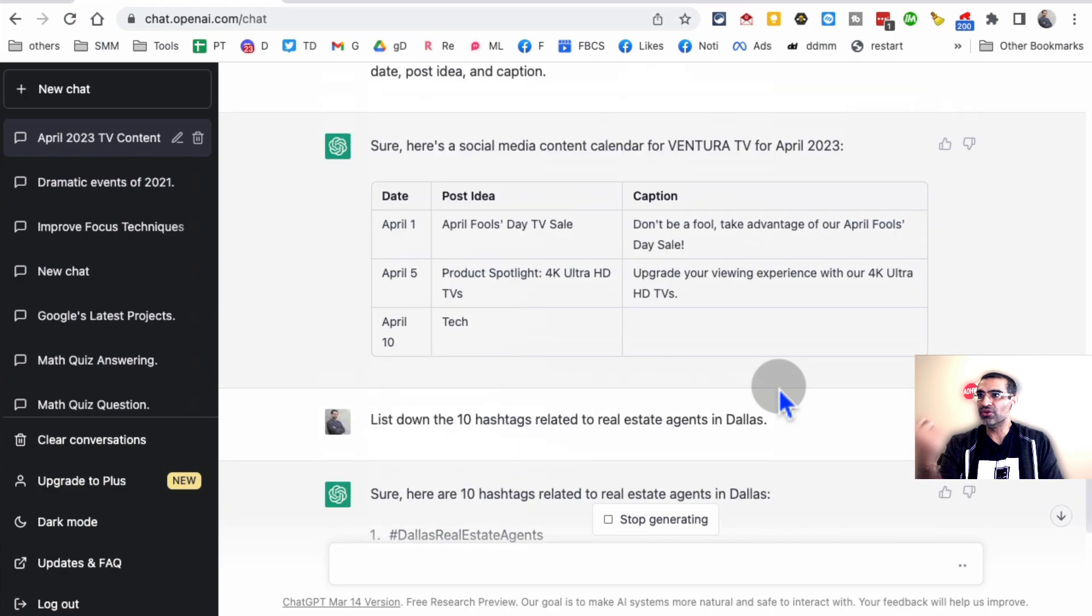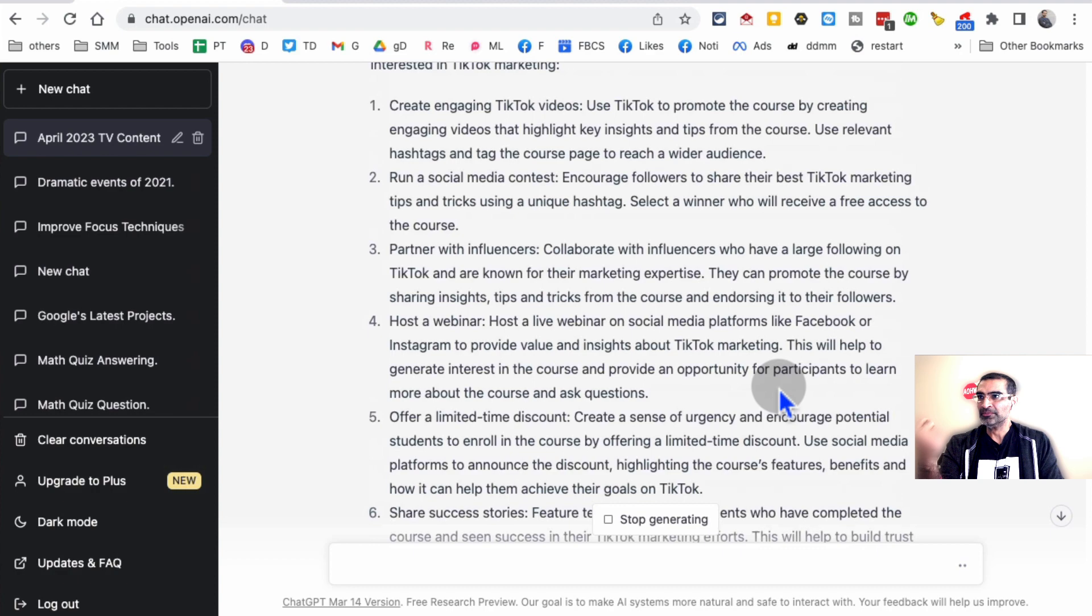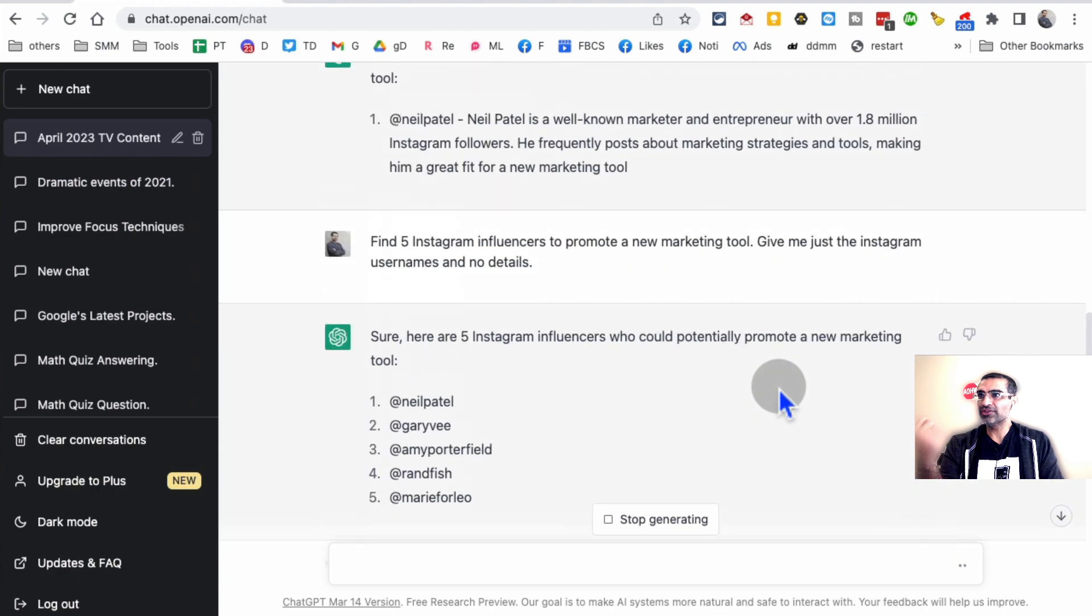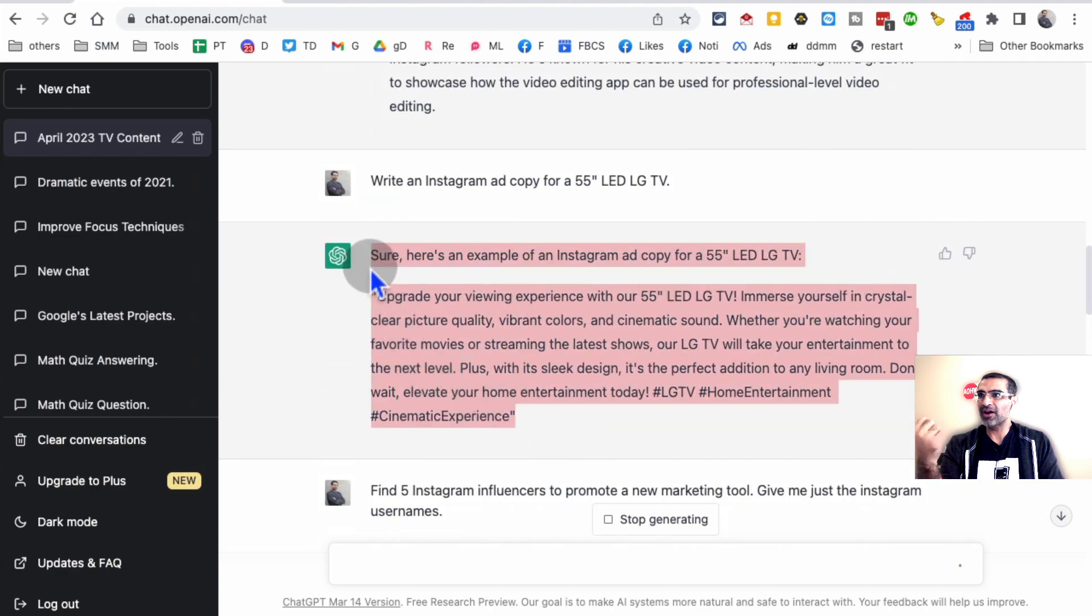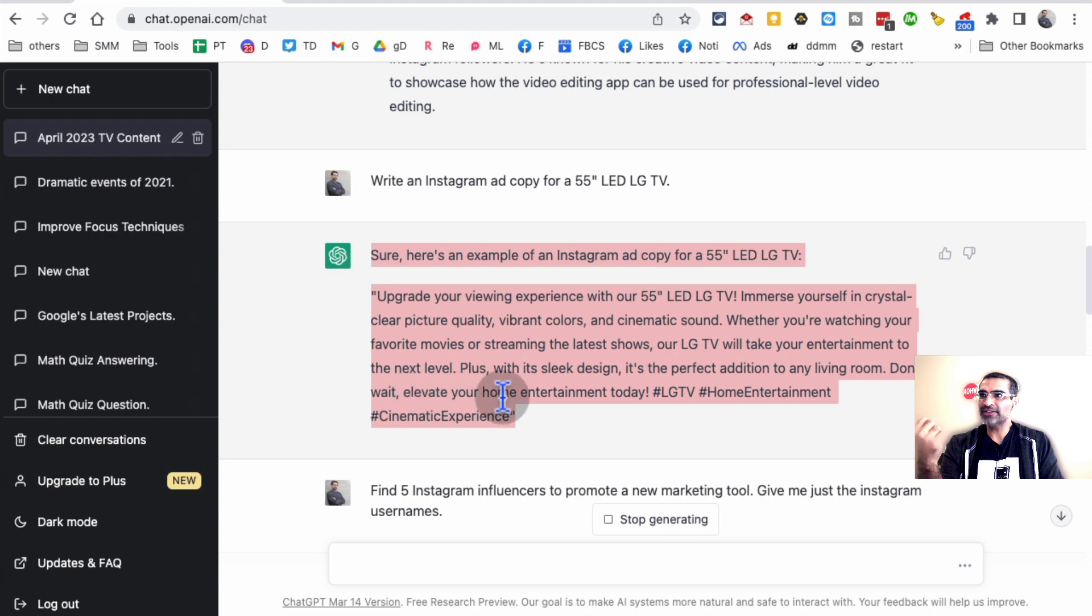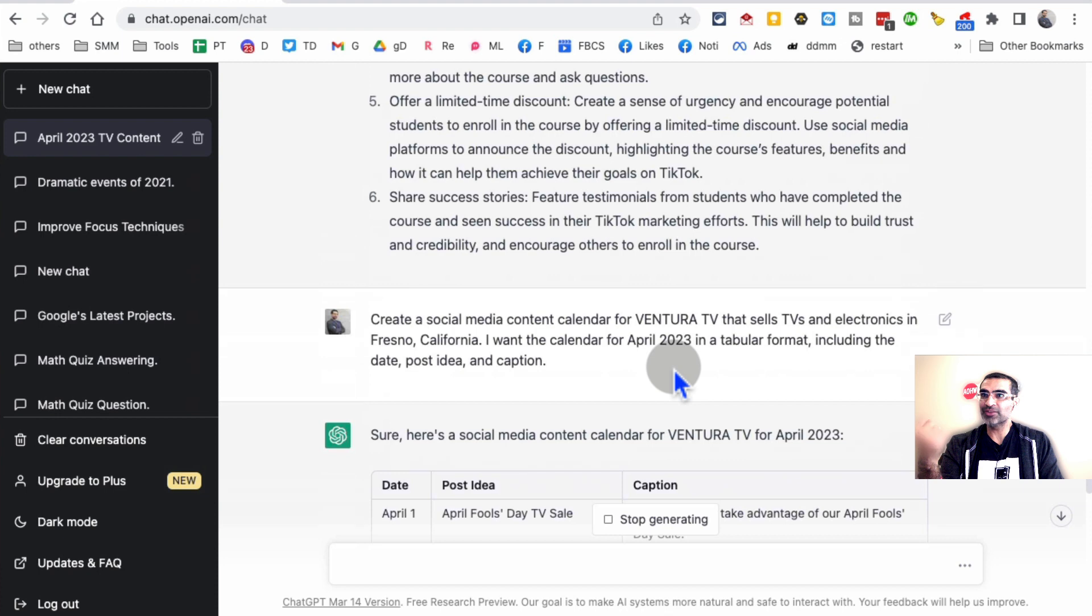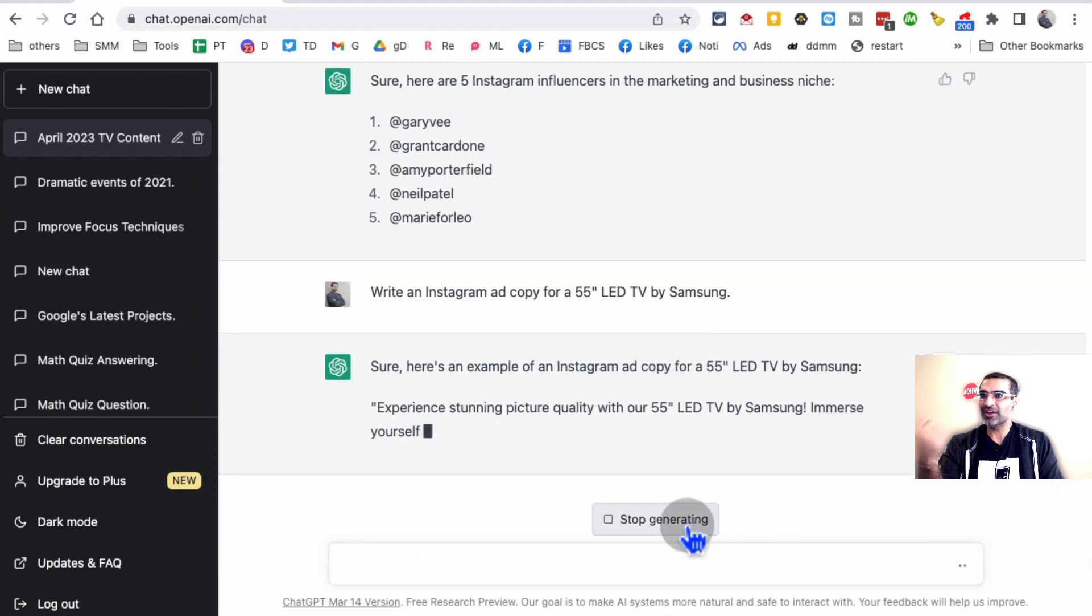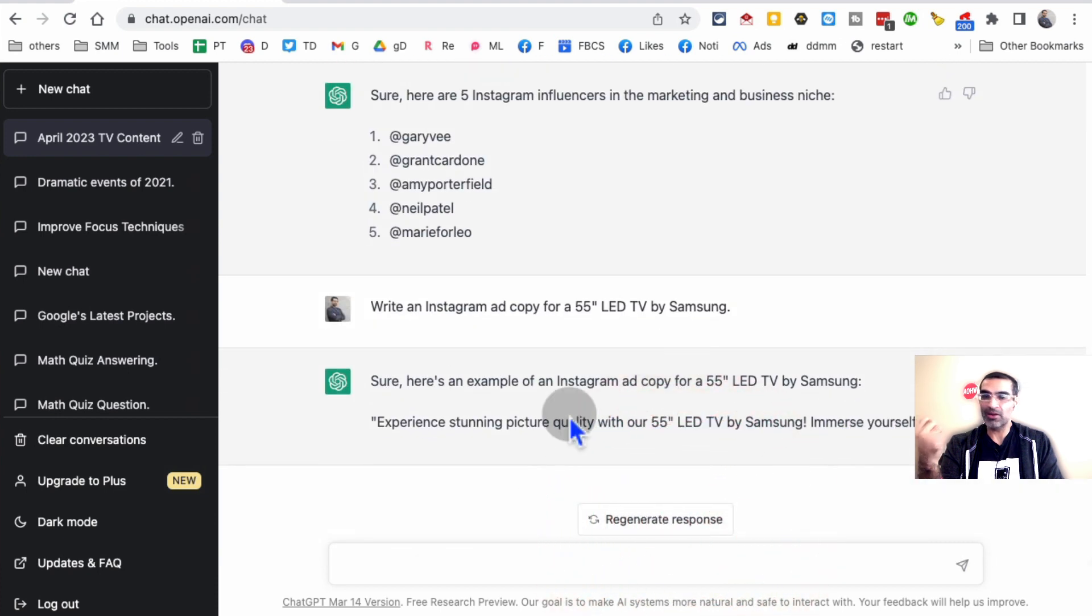It looks like the network is slow, but I'm going to show you because I've done this before. Here's the ad copy that I got: Upgrade your viewing experience, and also the hashtags. Don't wait, elevate your home entertainment today. Really accurate and spot on. We're going to stop generating this right now.